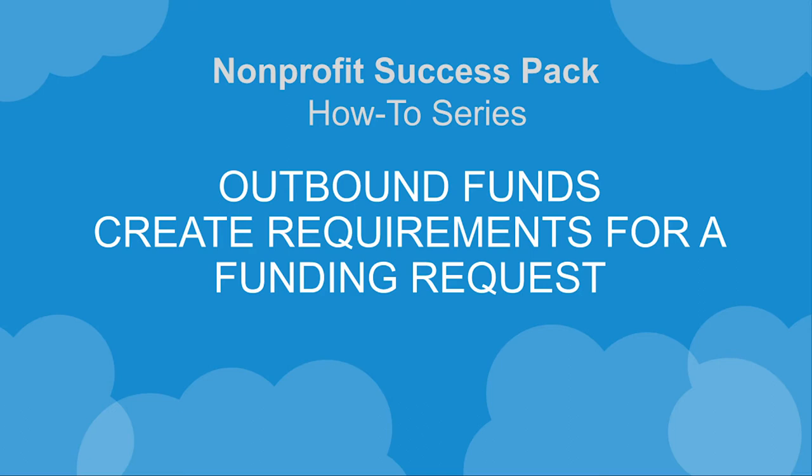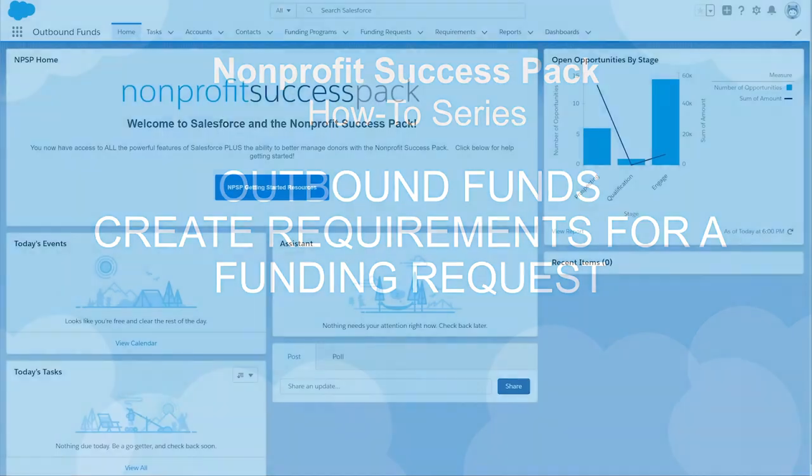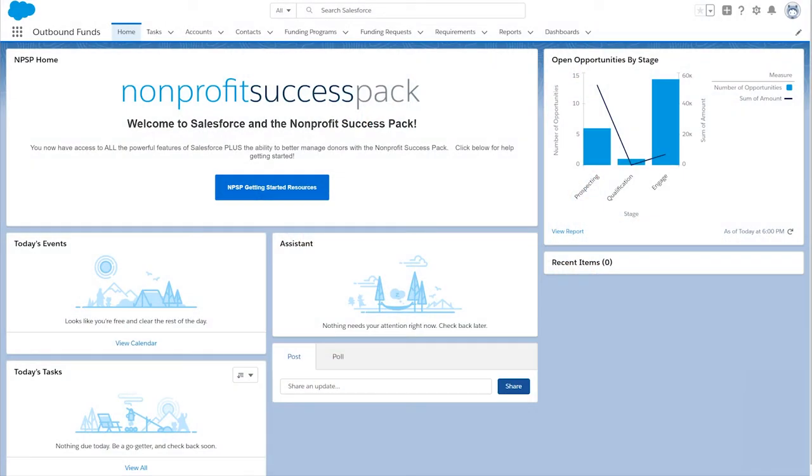The Outbound Funds app is a customizable foundation for managing money awarded by our organization, like grants and scholarships, or even internal funding for programs.